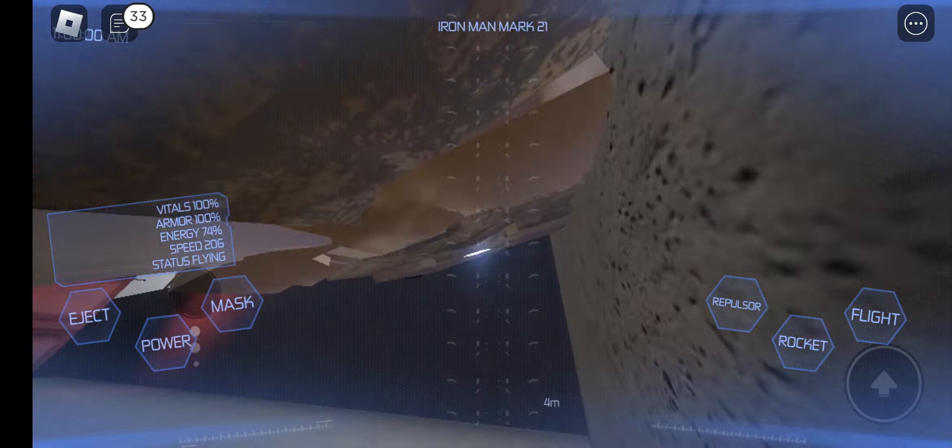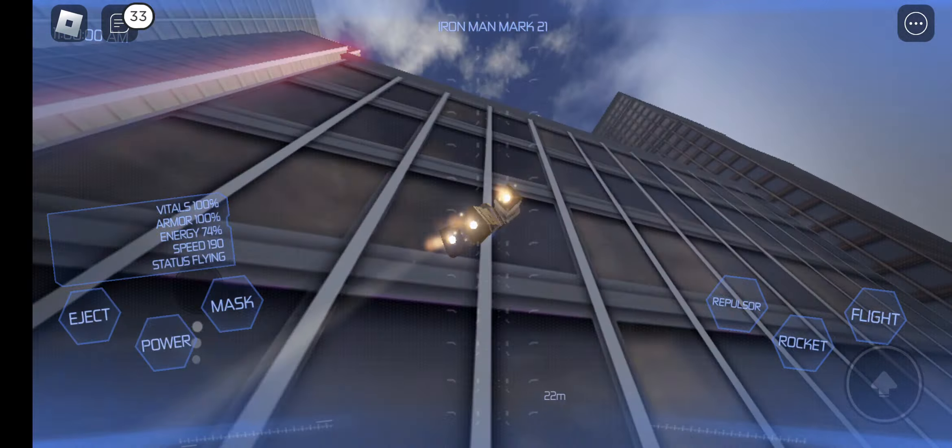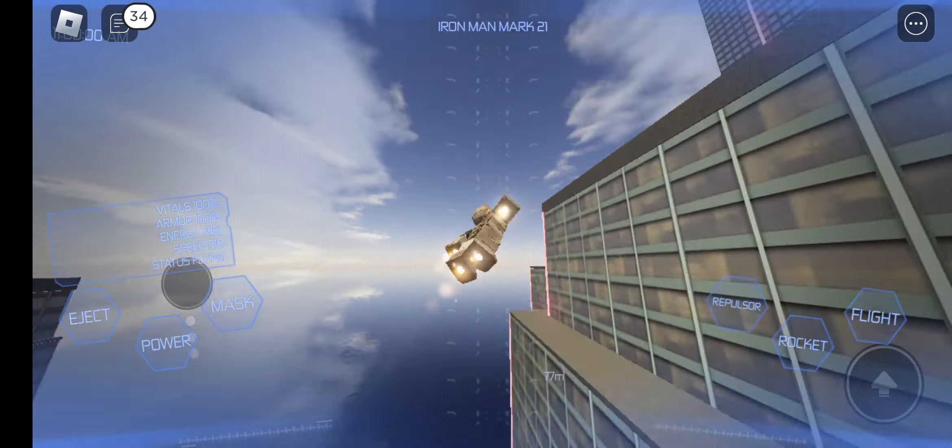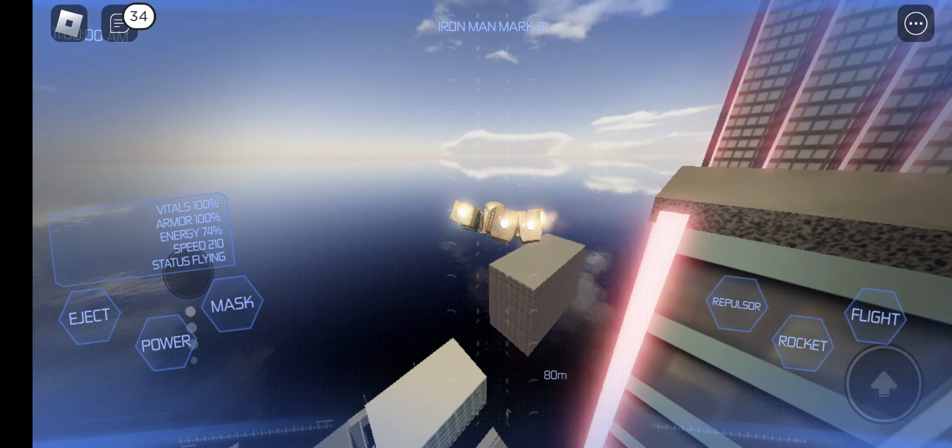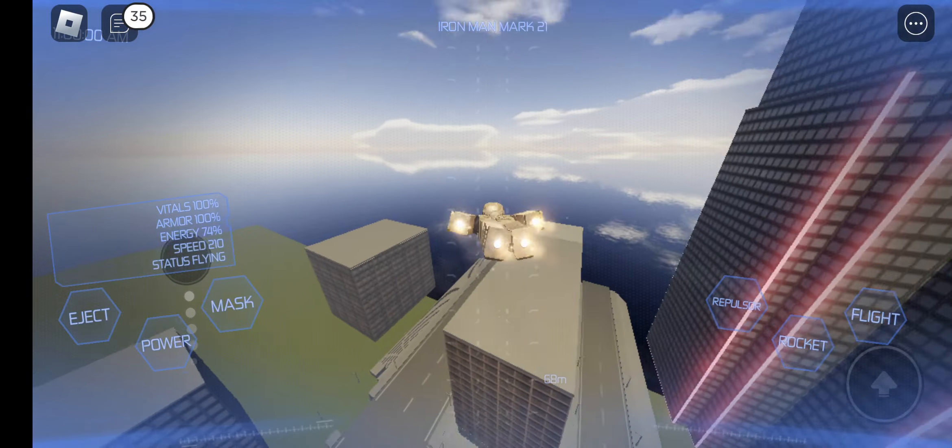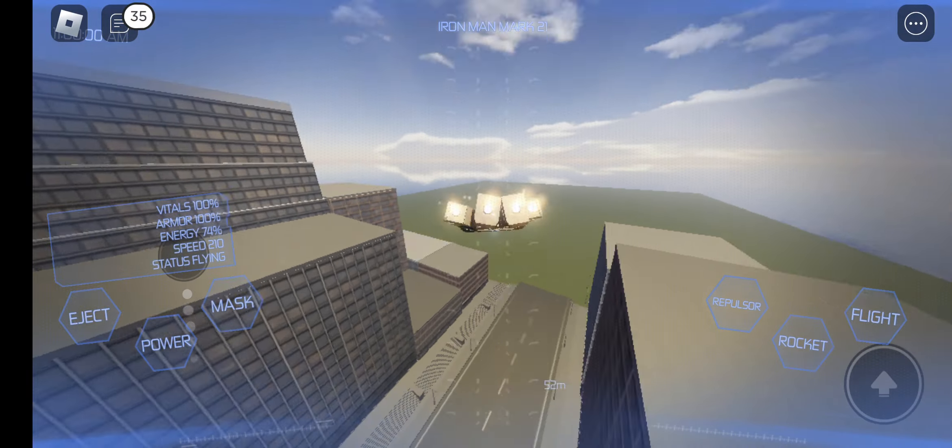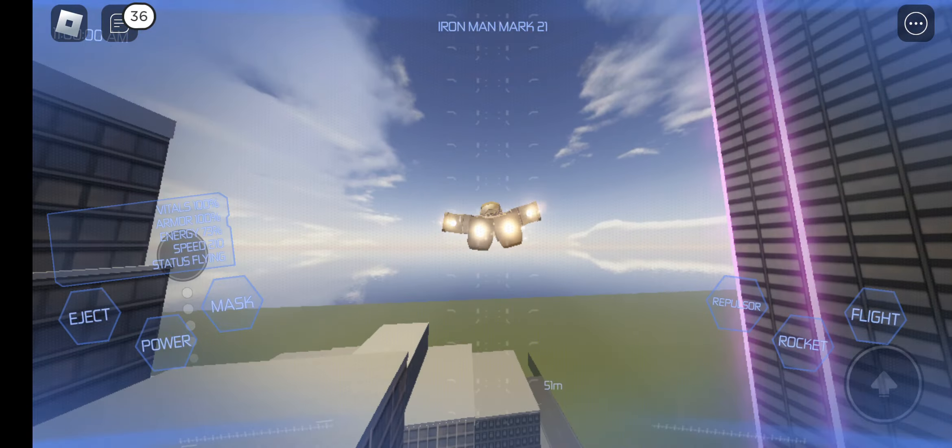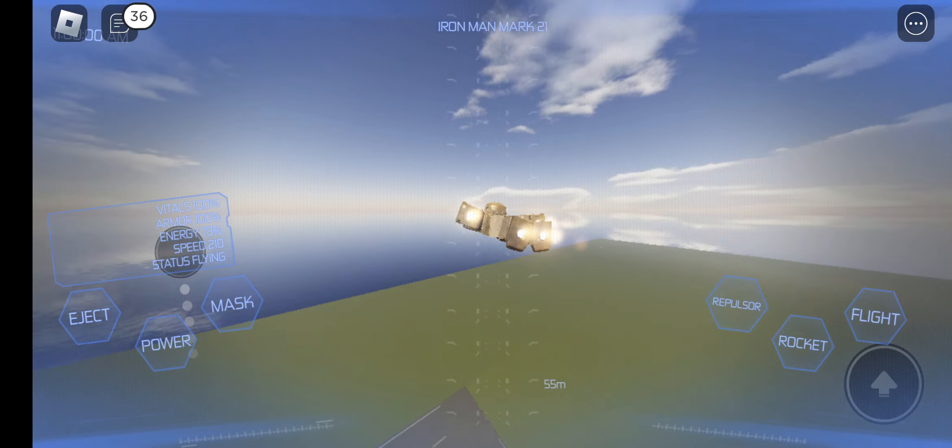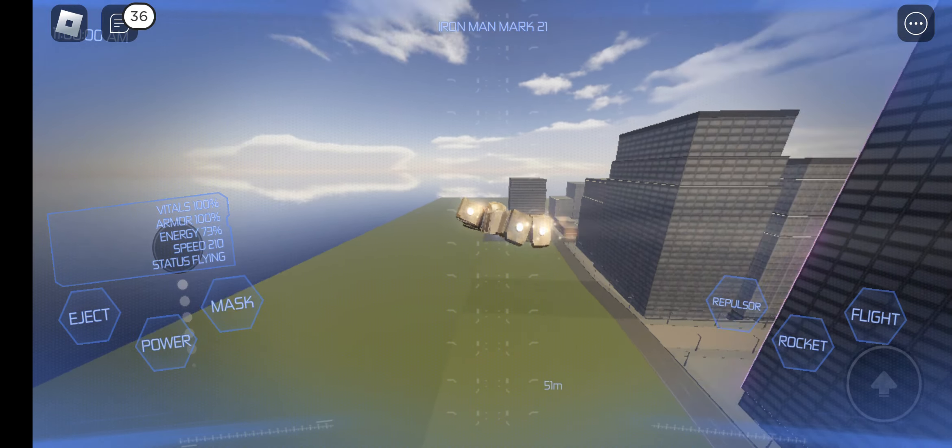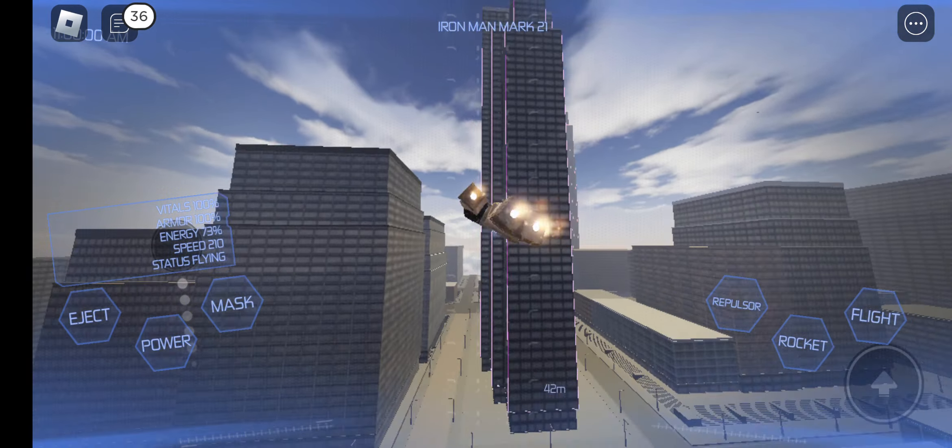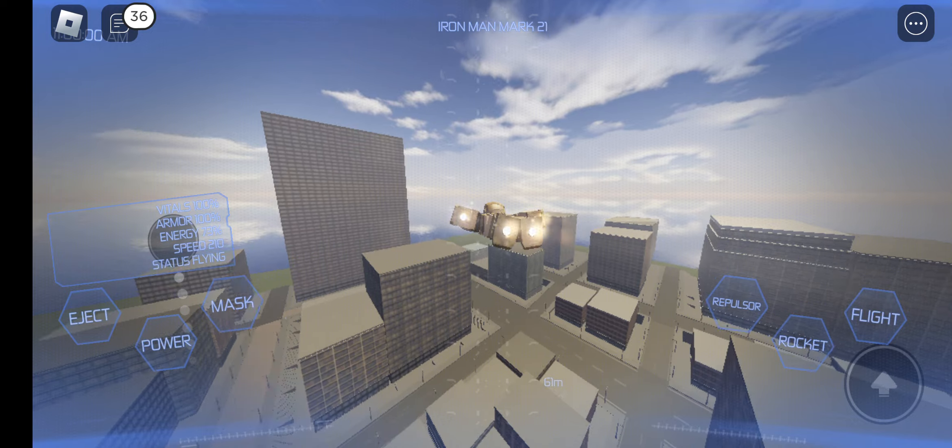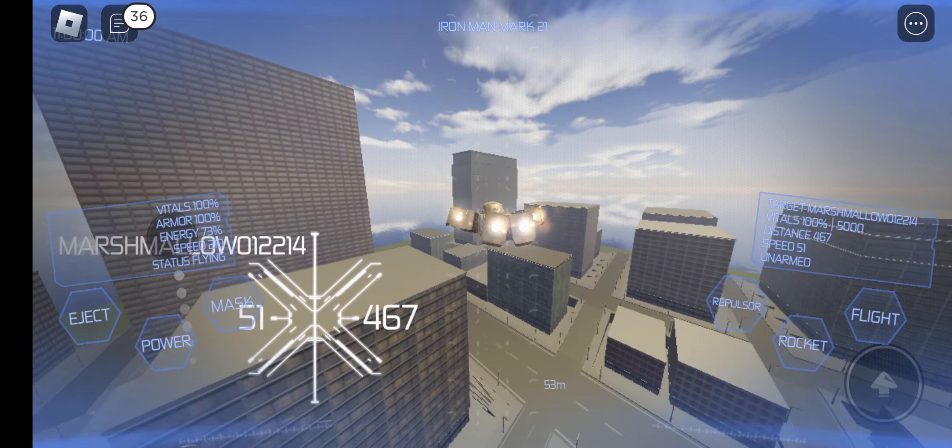We're gonna do some challenges guys. Alright, the first challenge is which Iron Man is more broken? Which suit is more broken? We're gonna check that.